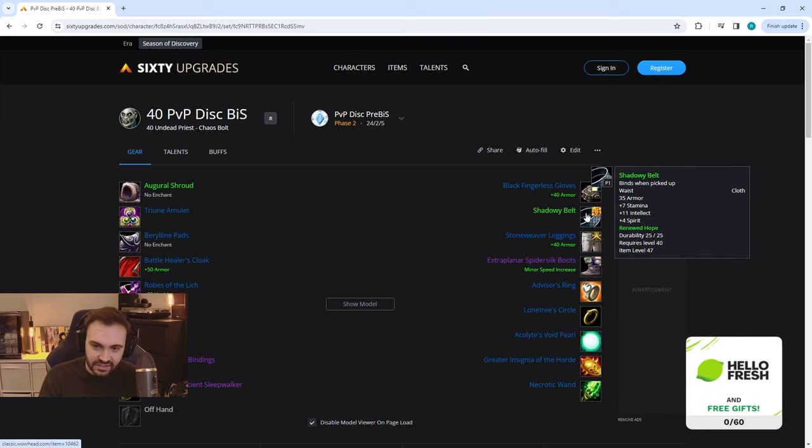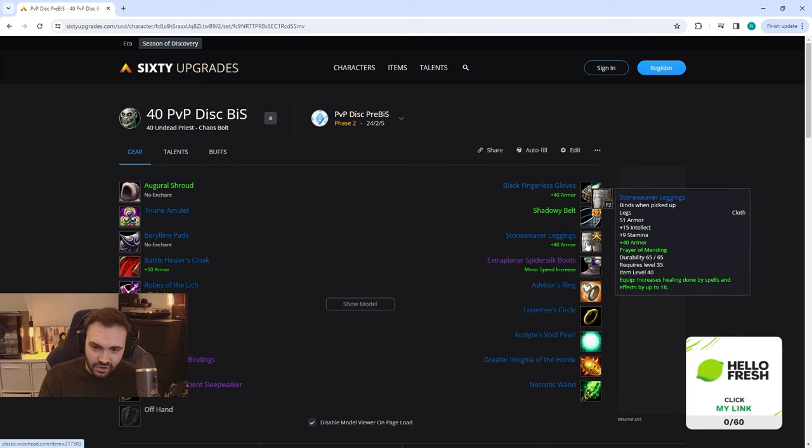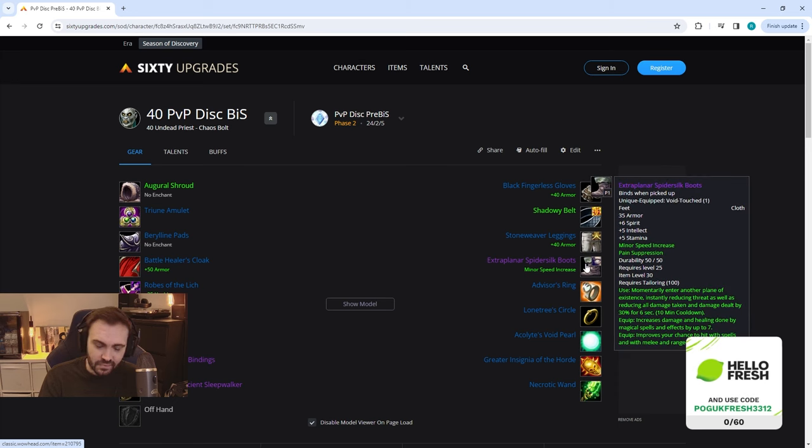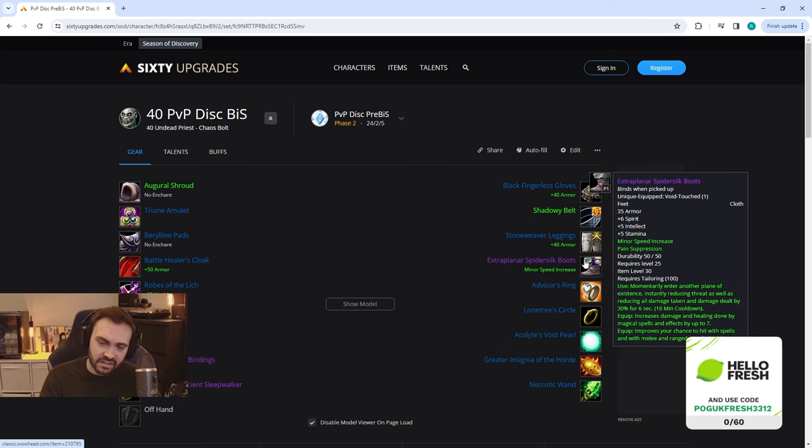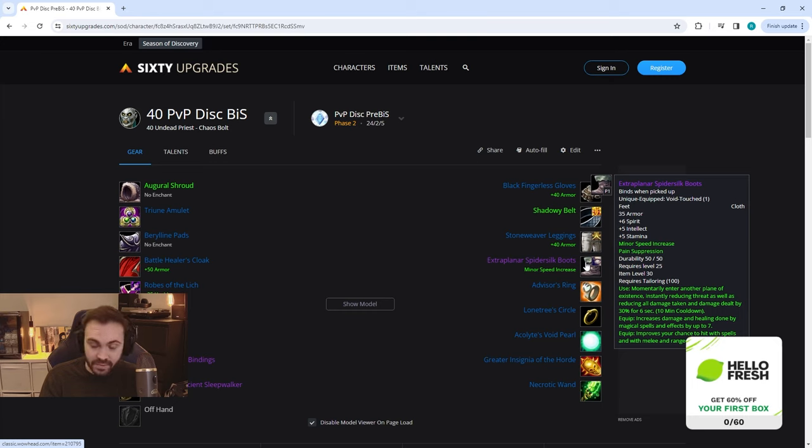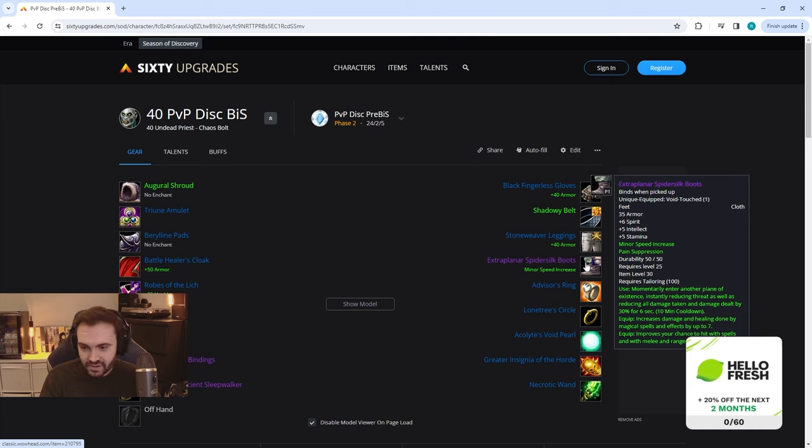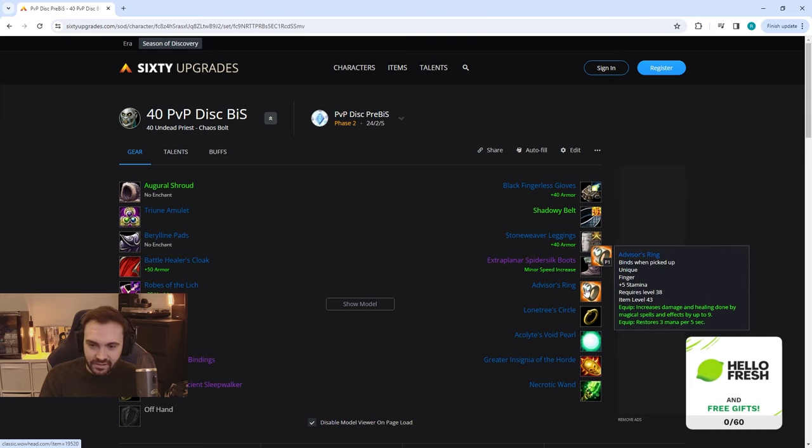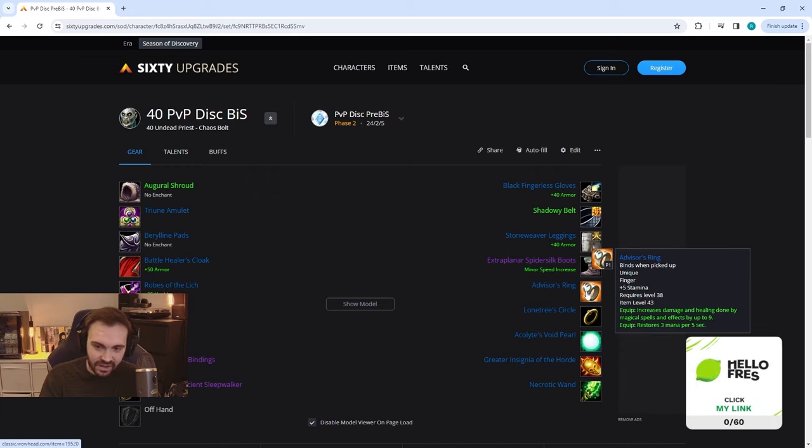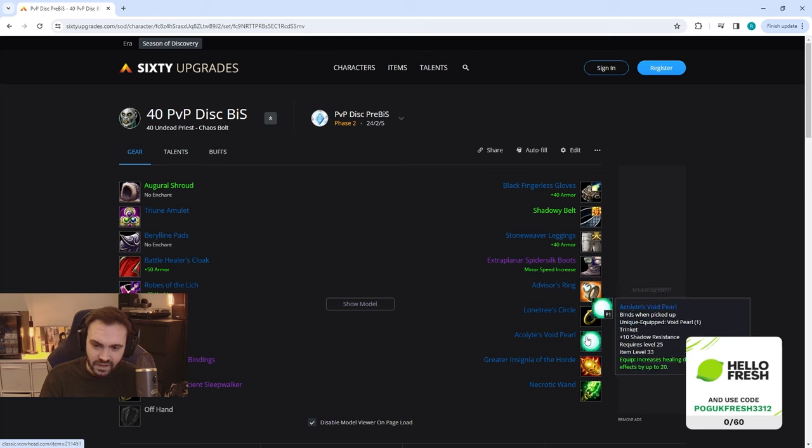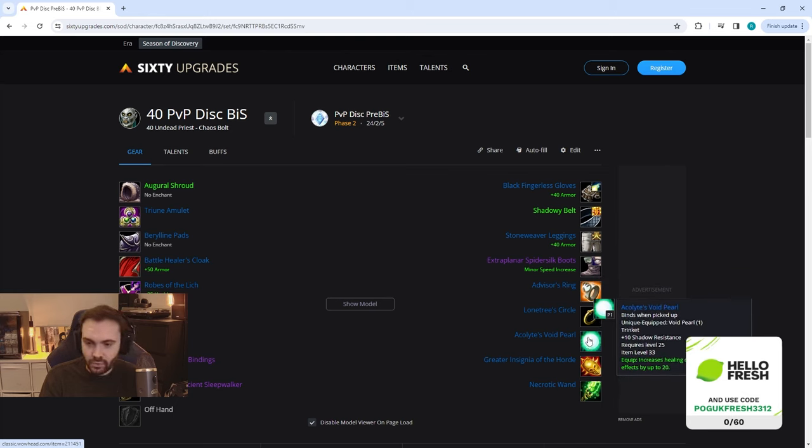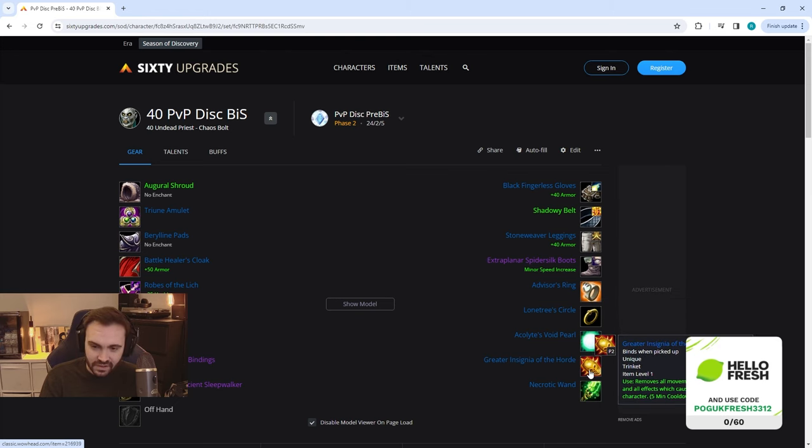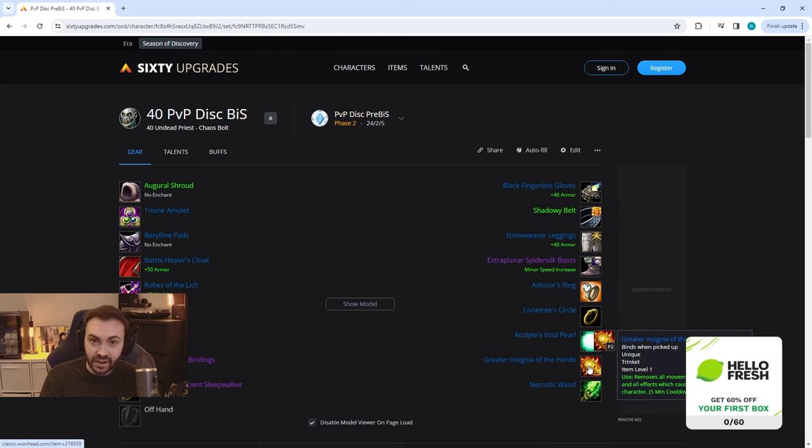We've got Shadowy Belt, Stoneweaver Leggings, then the Extraplanar Spider Silk Boots which honestly I think if they don't provide an upgraded version of these, these are still going to be best at 60 with the minus 30 damage taken which is absolutely insane, and the one percent hit on them obviously is an added bonus that just scales up all the way up. Even though the other stats will be low, the perks of that are just so high. We've got Advisor's Ring and Loan Tree Circle, and then we've got the Acolyte's Void Pearl, the damage version if you have that one, Greater Insignia of the Horde. This will be from rank five. If you do not have rank five then just obviously your normal insignia until you do, and then Necrotic Wand.